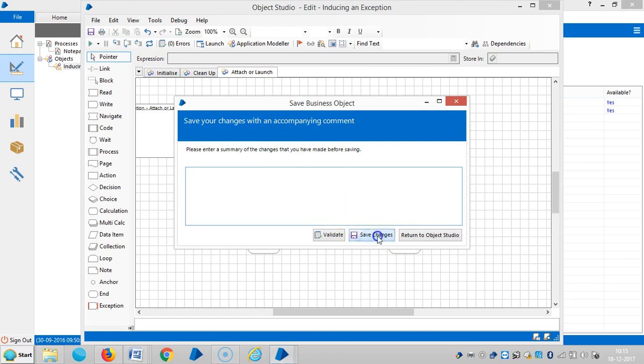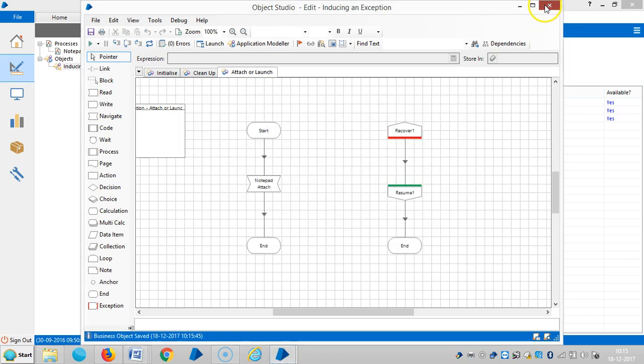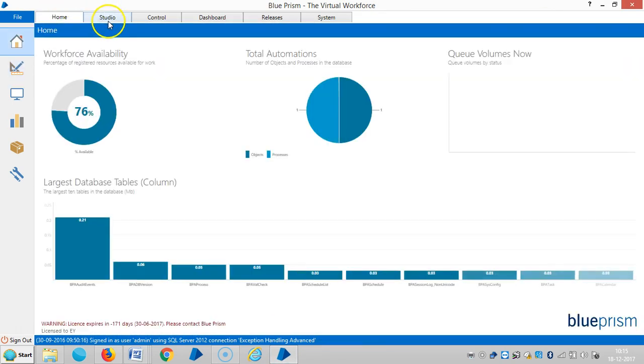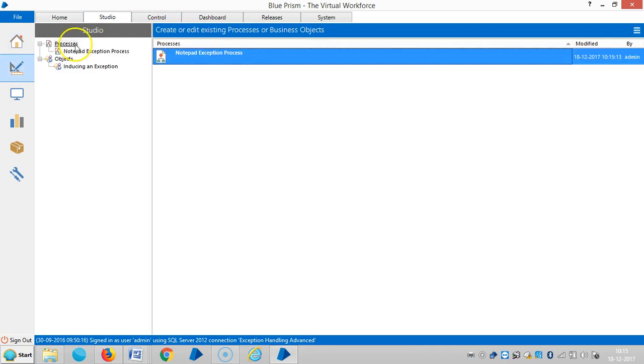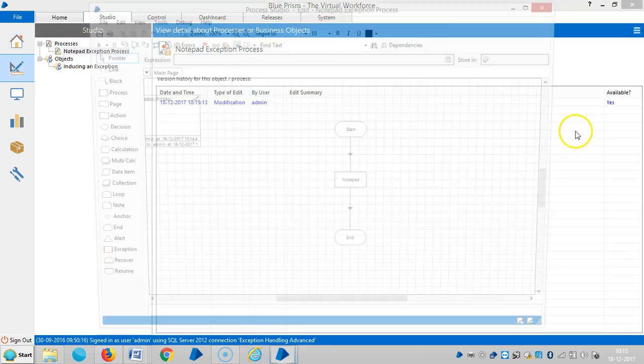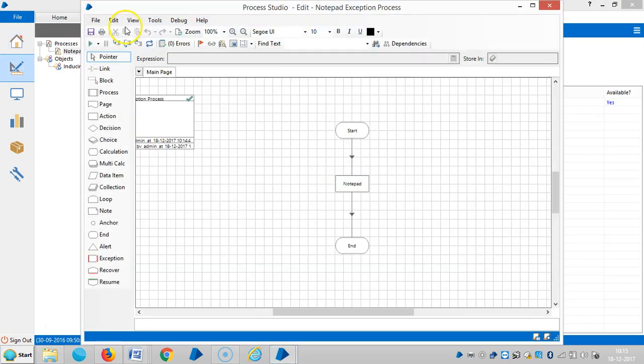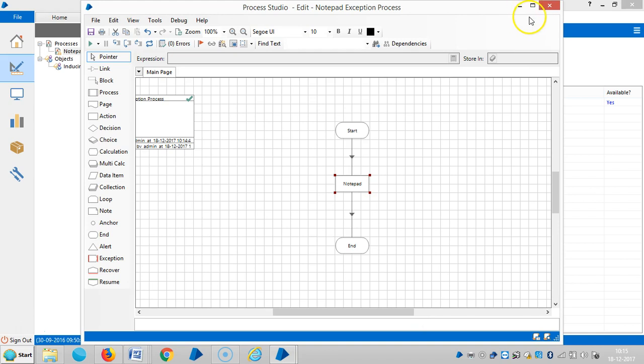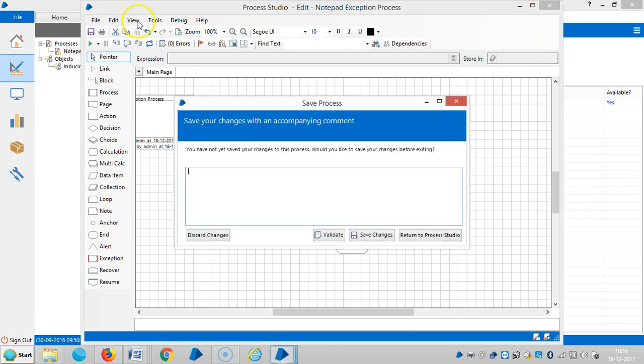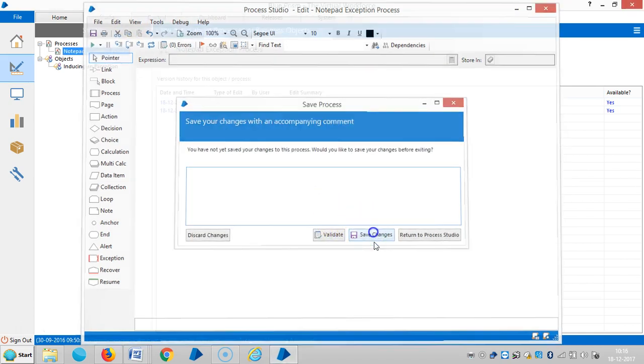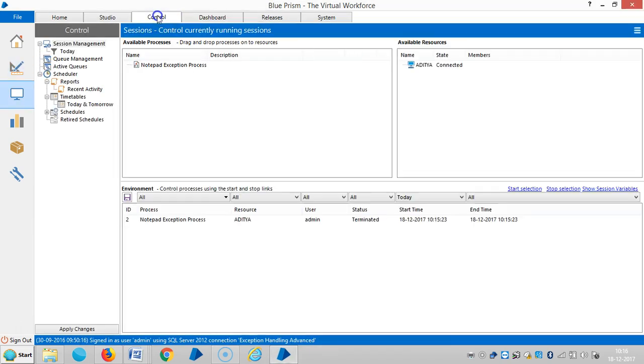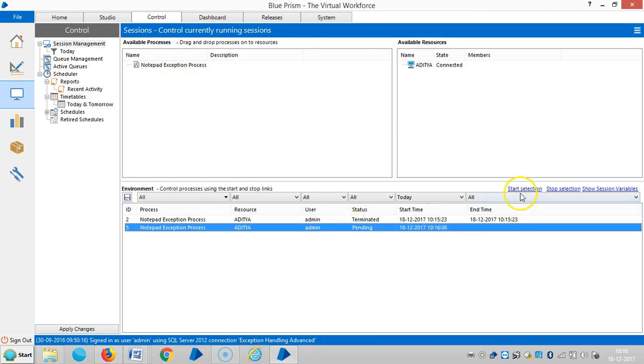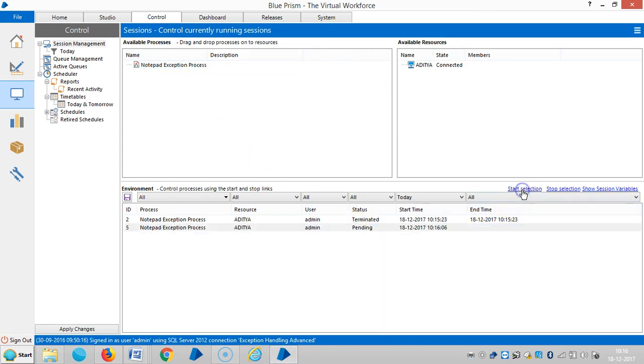Let me delete this and save it. Go to control room, go to studio, then refresh it. Save changes, go to control room, then drag and drop onto the board once again. Highlight it and then run it.